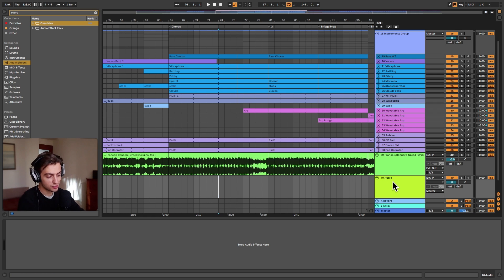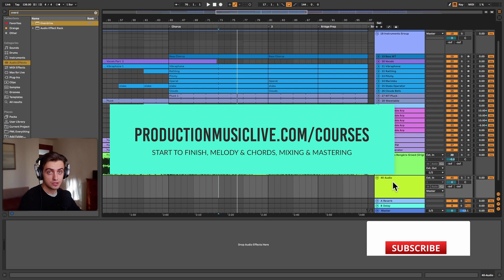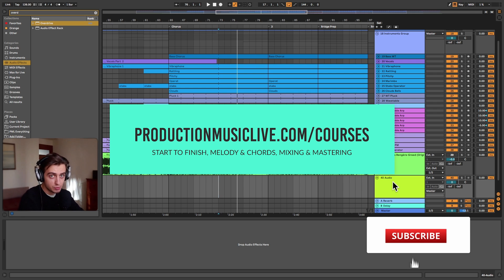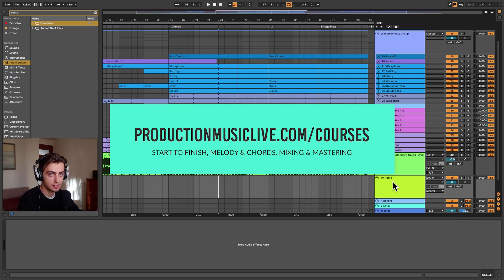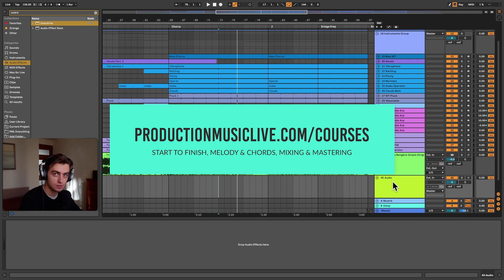Thank you guys very much for watching. That's all for today. It's a very quick tip. Consider checking out our Music Production Academy, especially our Start to Finish courses. Subscribe, hit the notification bell and comment if you liked it. I will see you in the next videos.